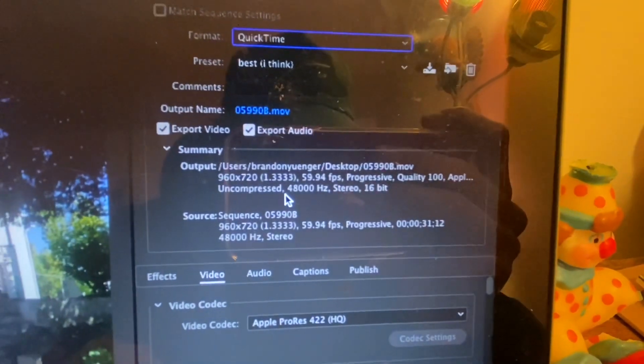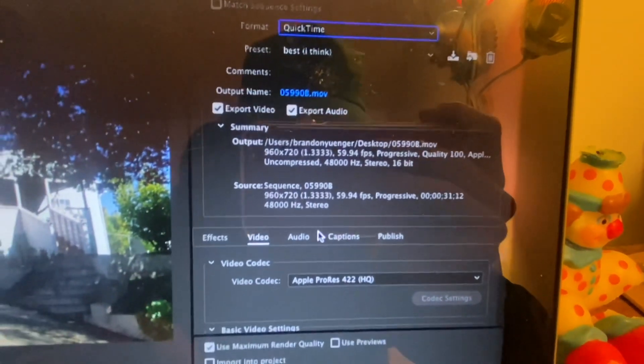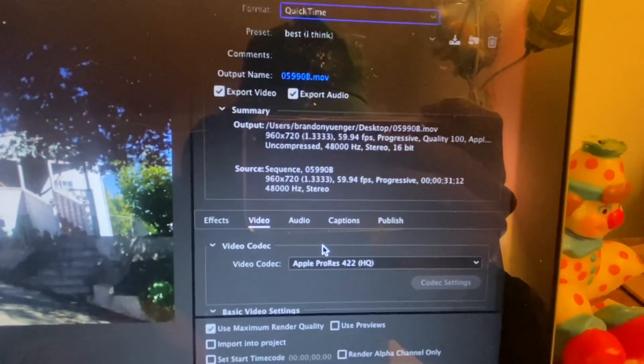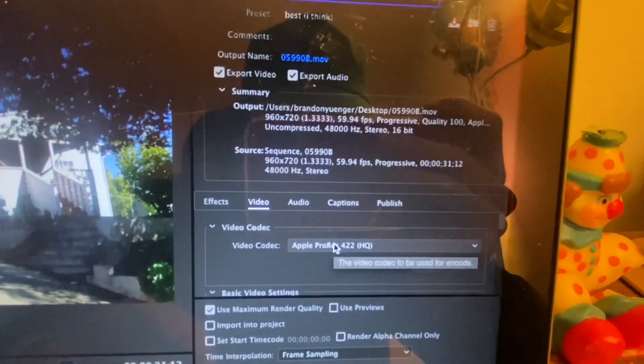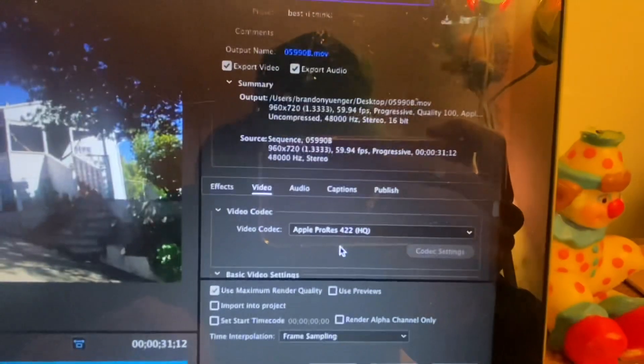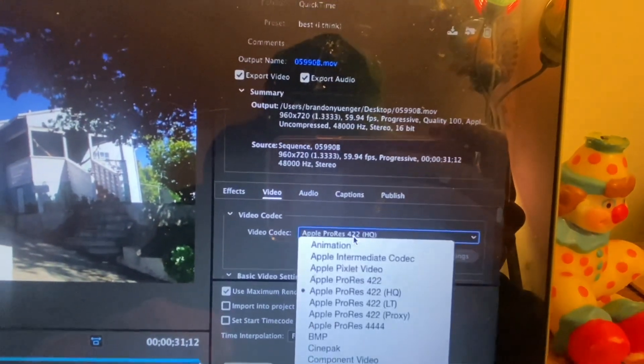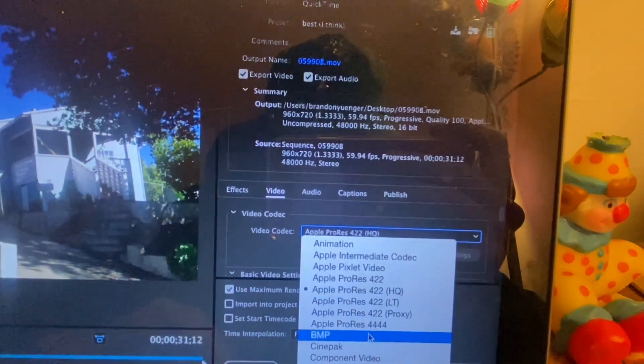Look at what the output is and what the input you're going to get, but yeah, go to your video codec. This is what matters most I think, and choose Apple ProRes.